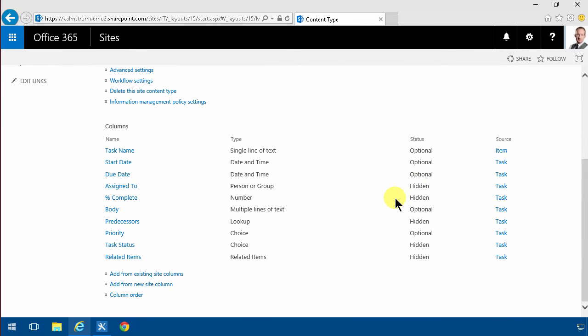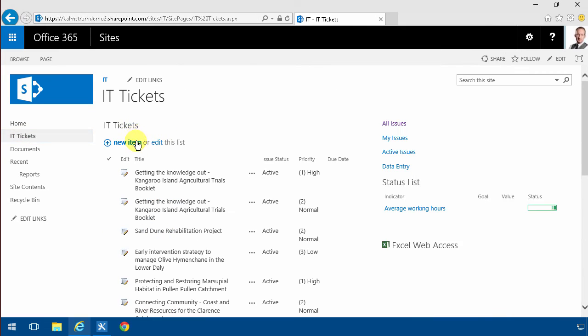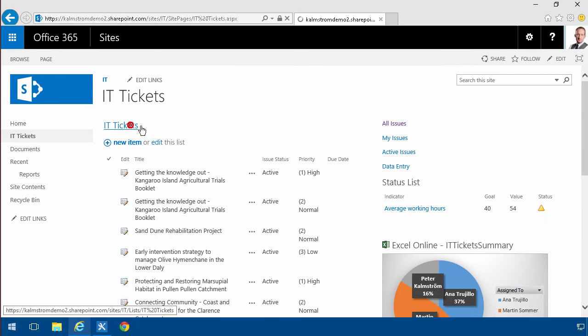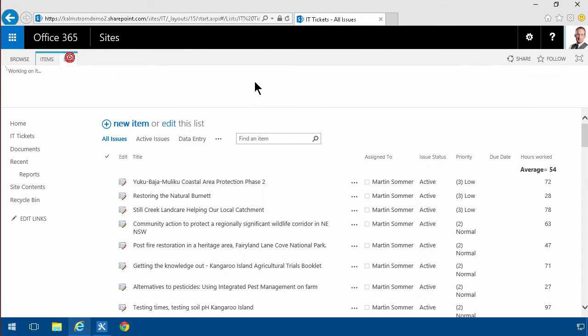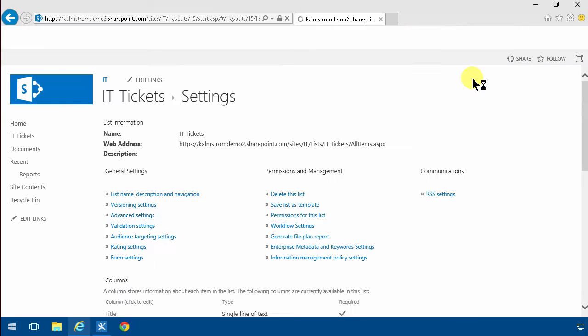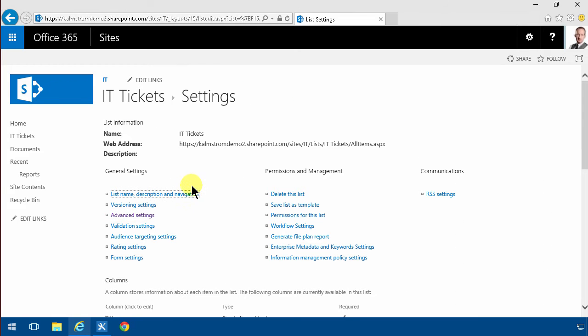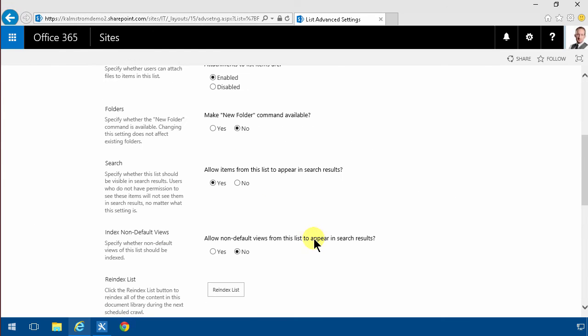Now in my IT tickets list I'll go into the actual list here. And edit the list settings. I'm gonna go in under advanced settings and tell SharePoint that I want to allow management of content types on this list.